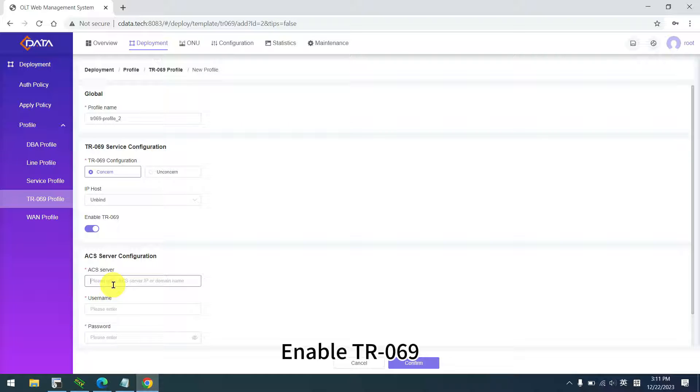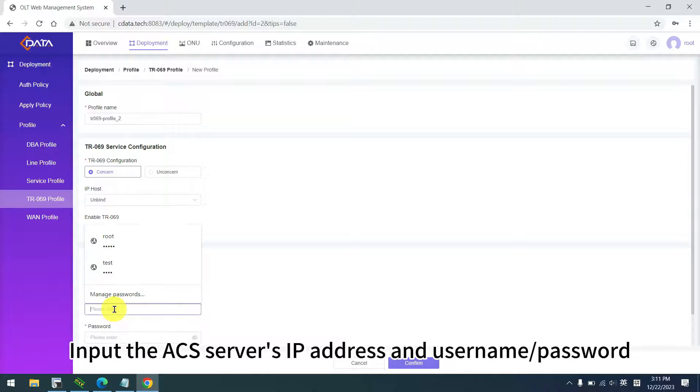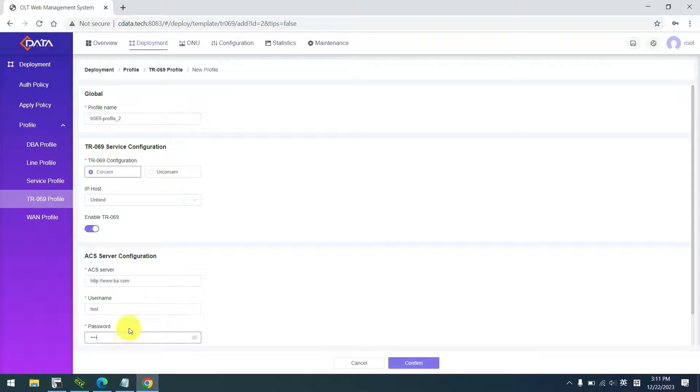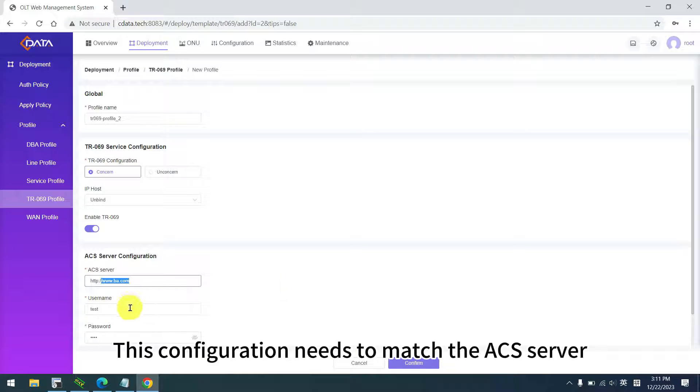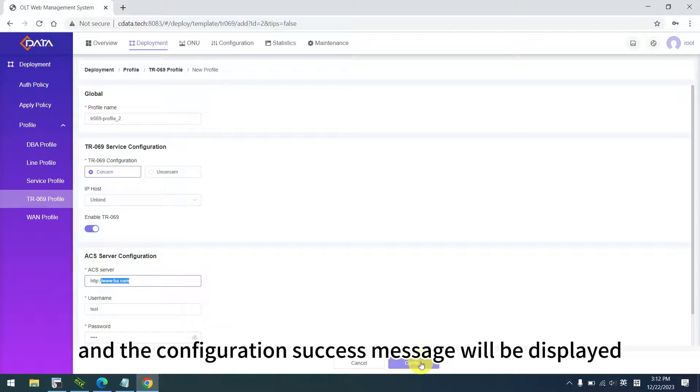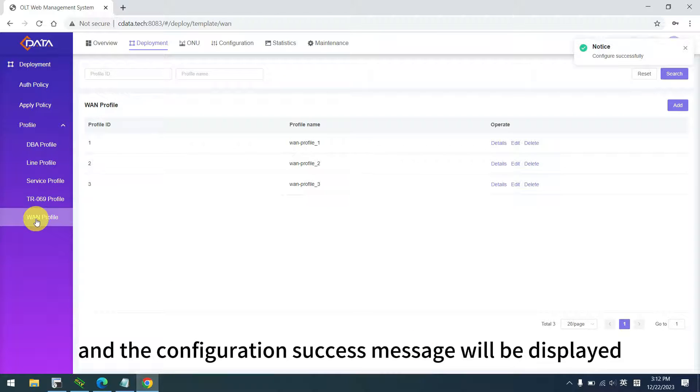Enable TR069. Input the ACS server's IP address, and username or password. This configuration needs to match the ACS server. Click confirm, and the configuration success message will be displayed.